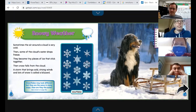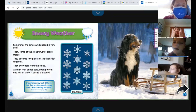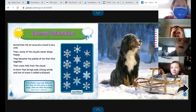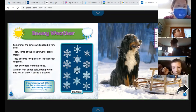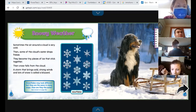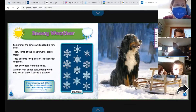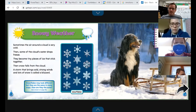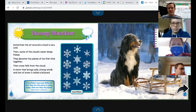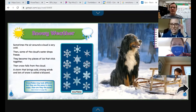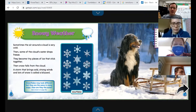Speaking of the opposite of hot, we are on to snowy weather. Sometimes the air around a cloud is very cold, and then some of the cloud's water drops freeze and become tiny pieces of ice that stick together. Then snow falls from the cloud. A storm that brings cold, strong winds, and lots of snow is called a blizzard. When we had our snow day a couple of weeks ago, that was because we had a blizzard — a lot of snow fell.